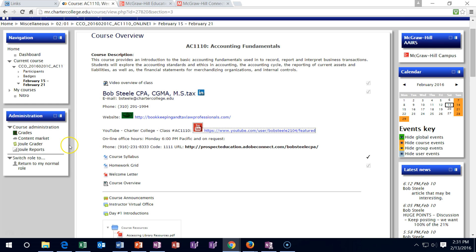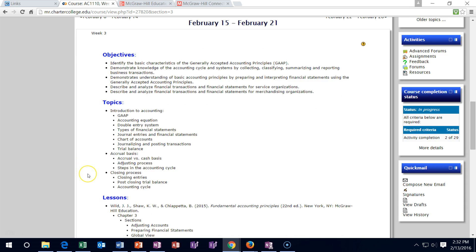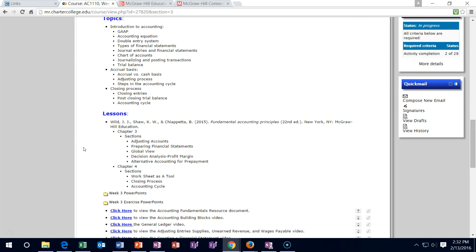Now let's scroll down to the current week — we are in week three. The format will look much the same as prior weeks and future classes: we have the objective, the topics, and then the lesson. This week we will be covering chapters 3 and 4. We started chapter 3 last time, will mainly focus on chapter 3 this time, and then start chapter 4, continuing it next time.